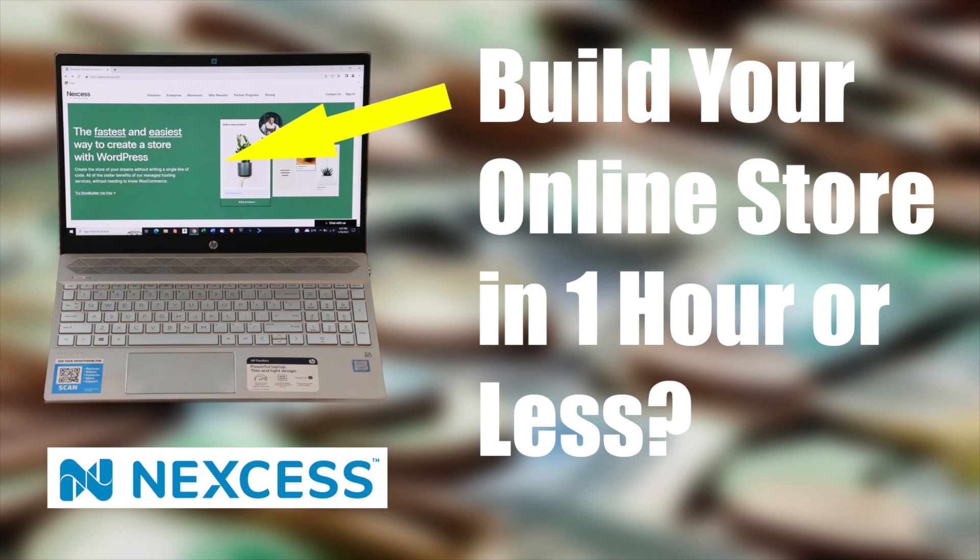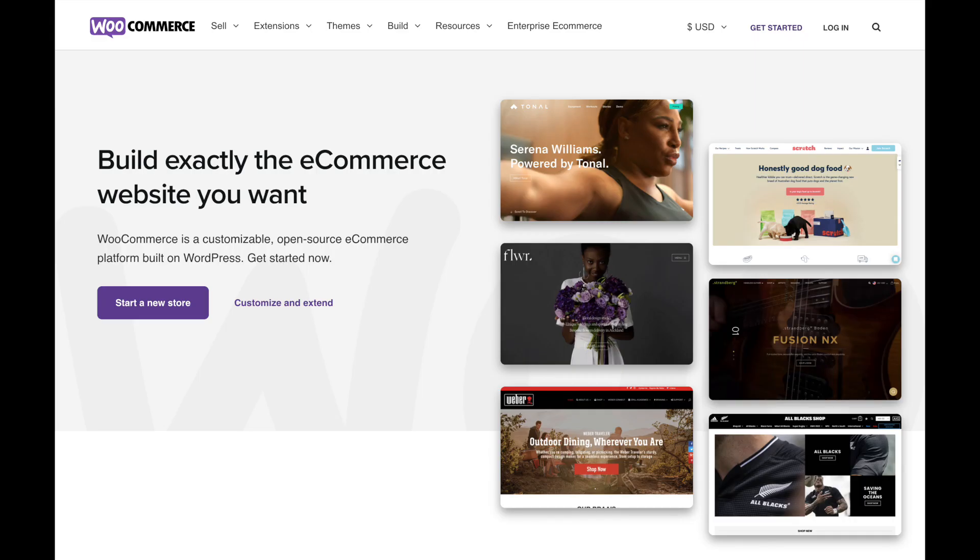Before we get started building our store, let's answer a couple of questions you may have. First, why choose WooCommerce instead of one of the other online shopping platforms? Well, for me, I like the customization and ownership you get using WooCommerce. It's built on WordPress, so you get the benefits of the most popular website platform, and I appreciate the flexibility you get as opposed to the other platforms.